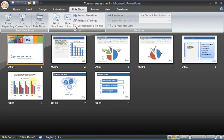So that will keep my timings there. I can see they're still visible underneath each slide but they will not be used if I was to press F5 and run the slideshow.